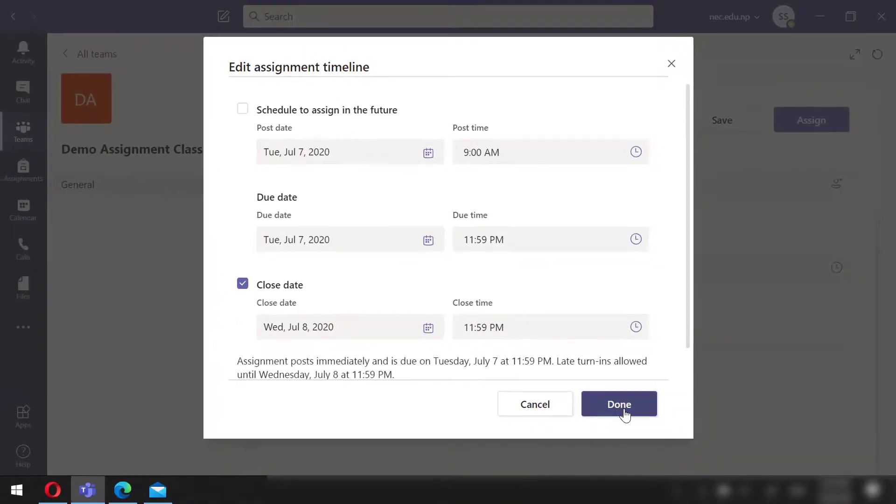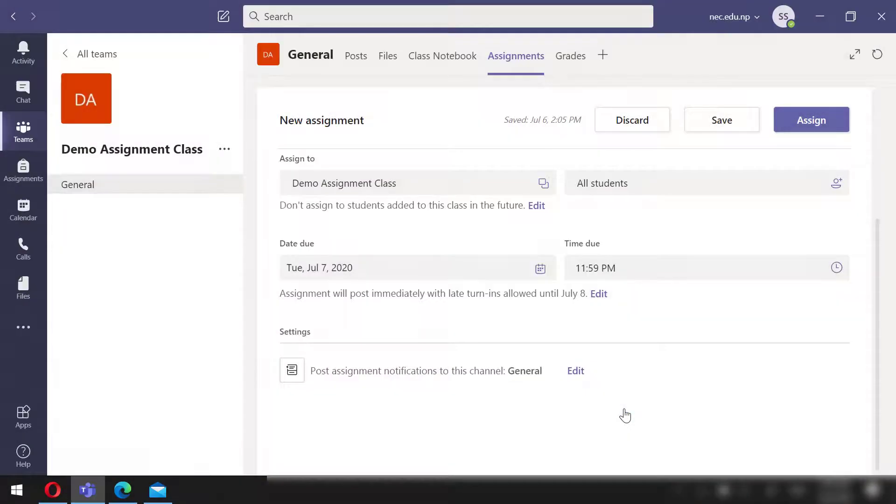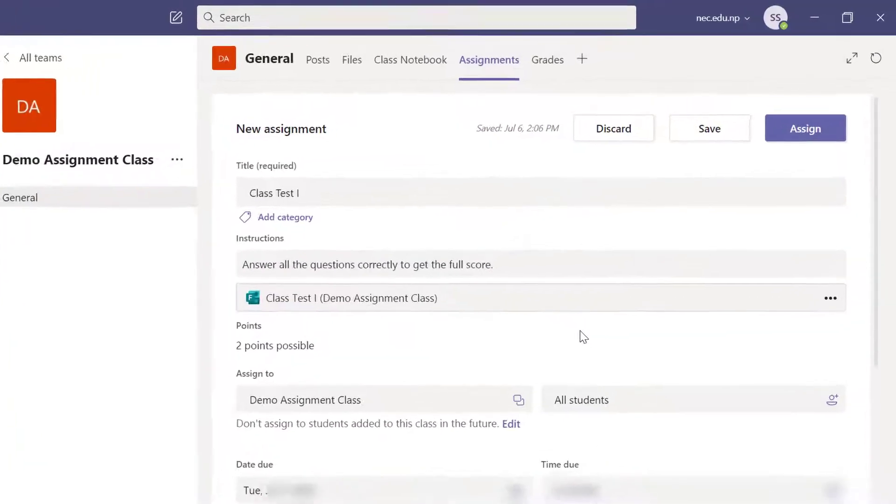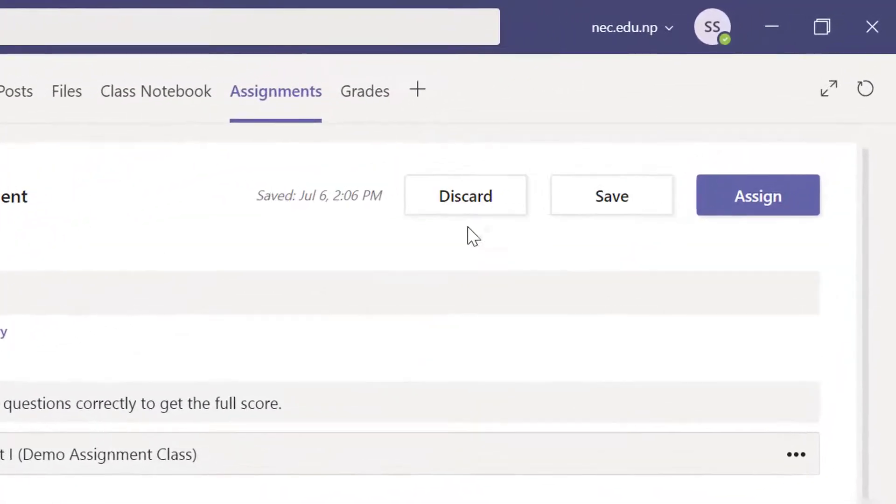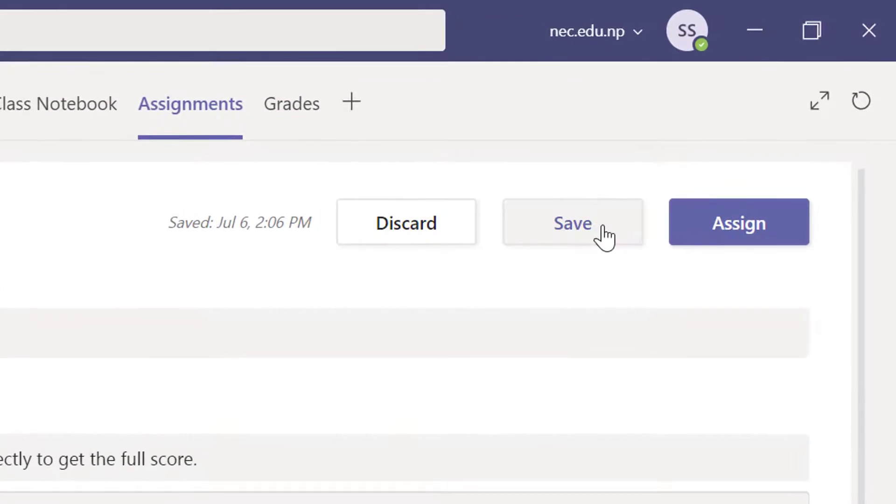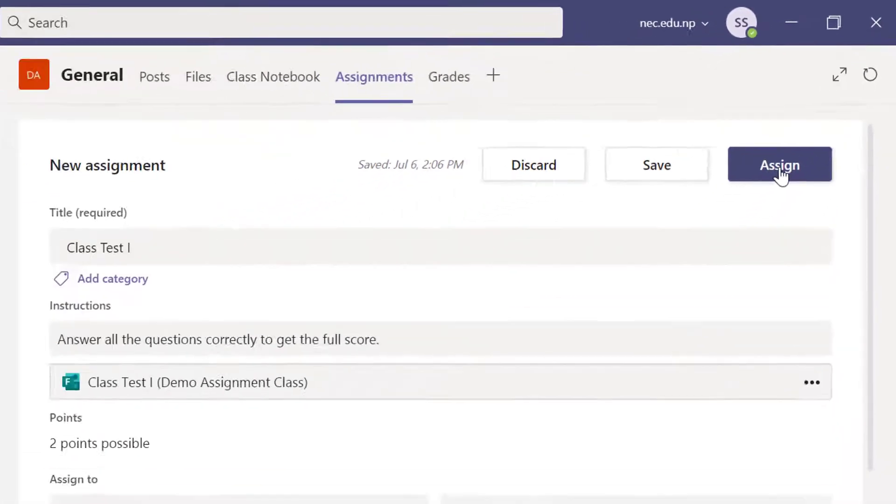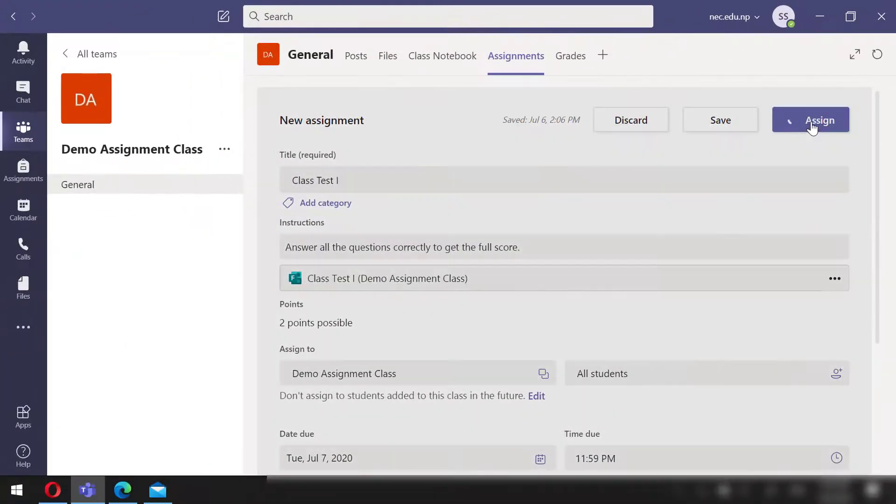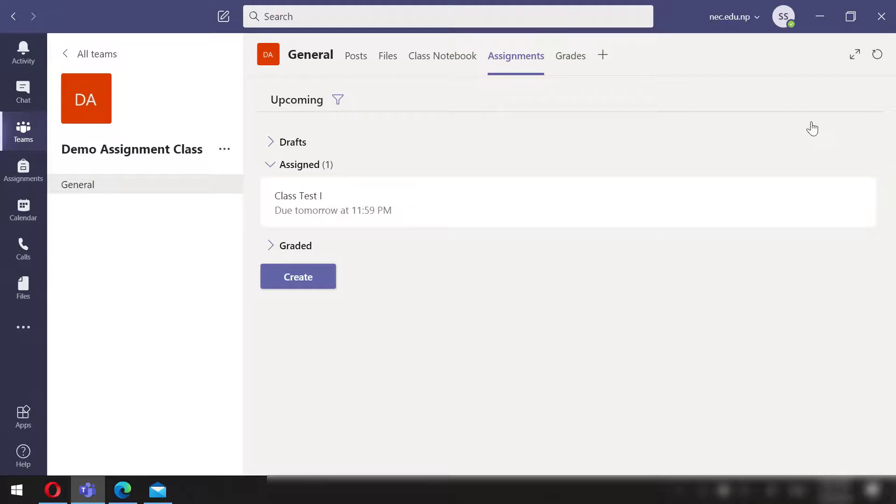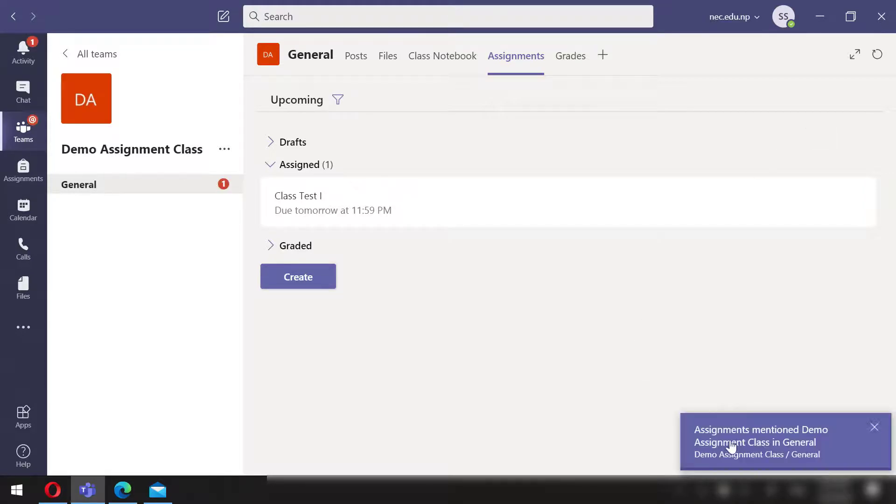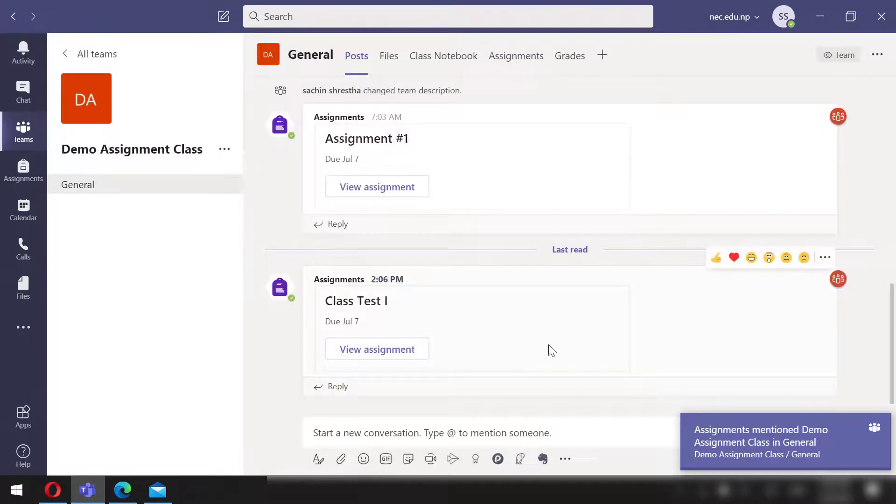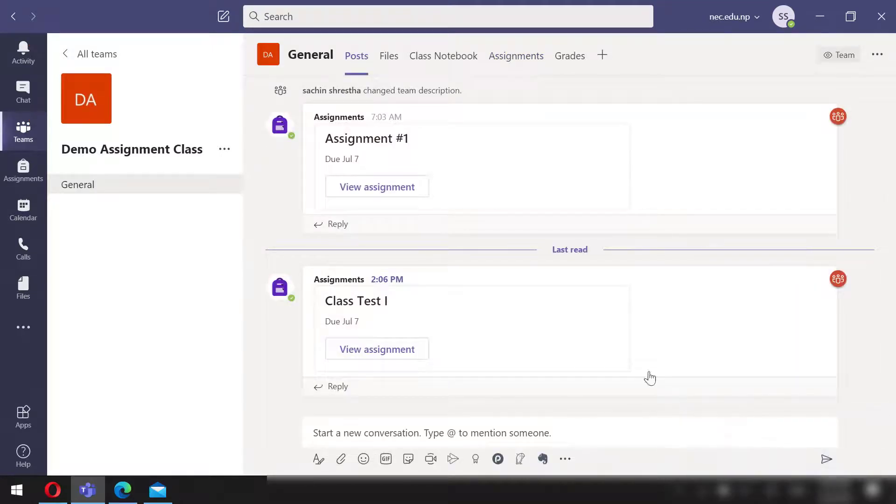We can discard this or save this for later to assign, or assign it. I will assign it right now. We will get the notification regarding this being posted in the post section.